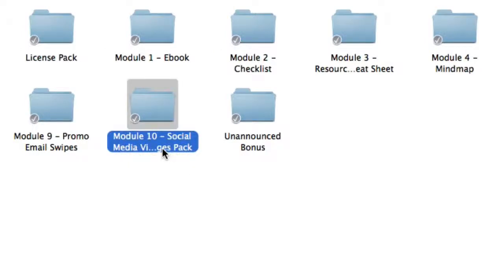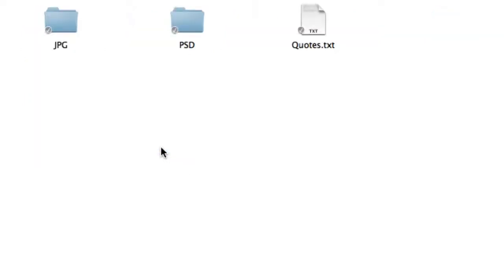Inside module ten, you're going to get a pack of ten social media viral images. This is used to gain some engagement on social media platforms such as Facebook, Pinterest, and Instagram. These were beautifully designed, so then all you need to do is enter your URL, and once people start sharing it, that's when the viral aspect kicks in. It comes in the JPG format and PSD Photoshop format.